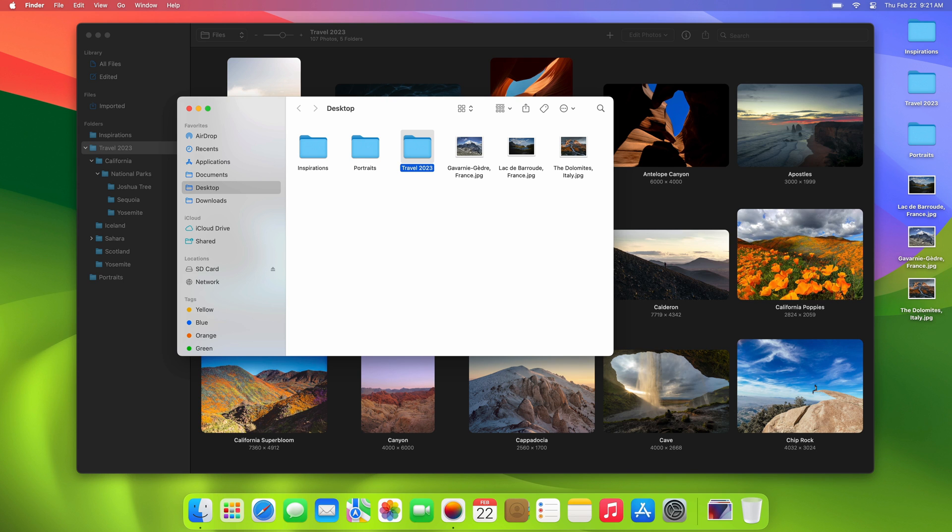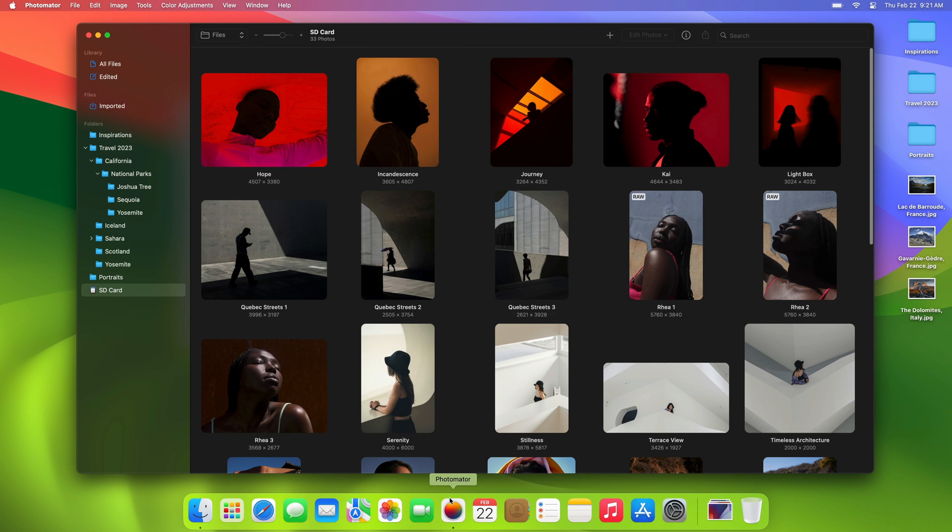Also, just as easily as you import files, you can make entire storage locations available in your library by simply dragging them from Finder to the Photomater icon in the dock. You can add SD cards, external drives, cloud services and more.